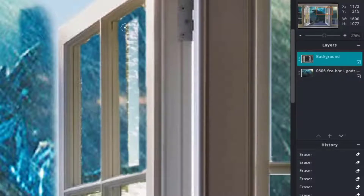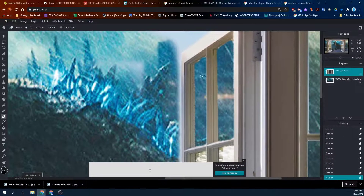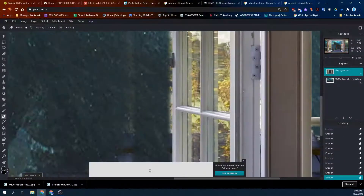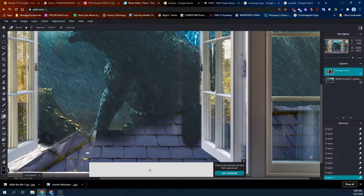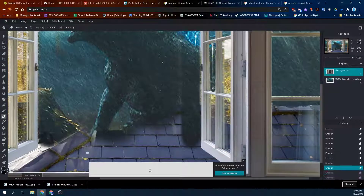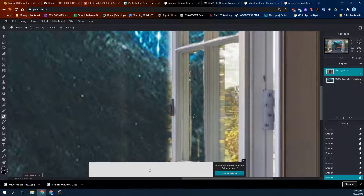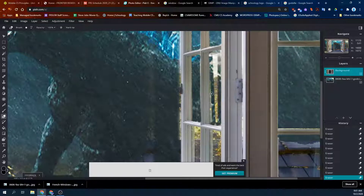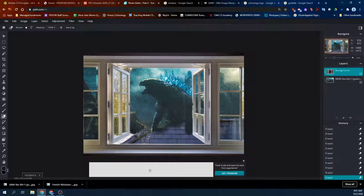To expose the bottom layer. Yeah, you just keep doing that until all the windows are done. I want to show you the next cool thing, which is Dodge and Burn.